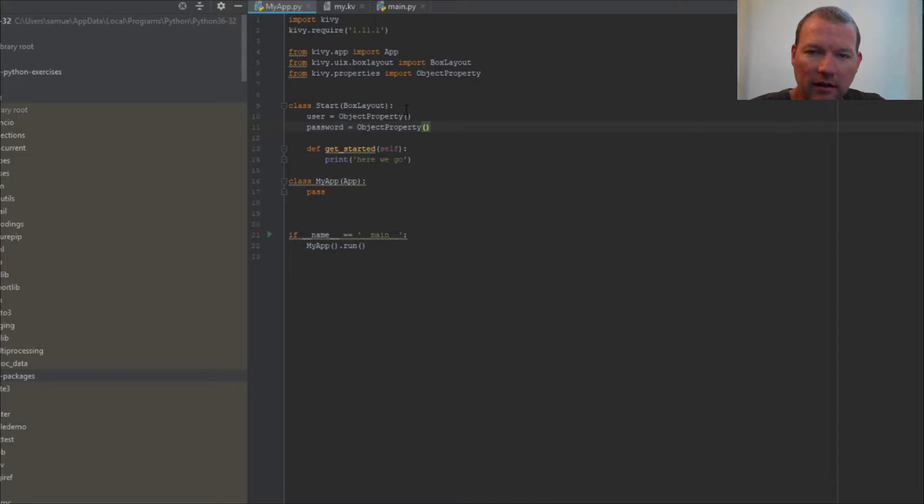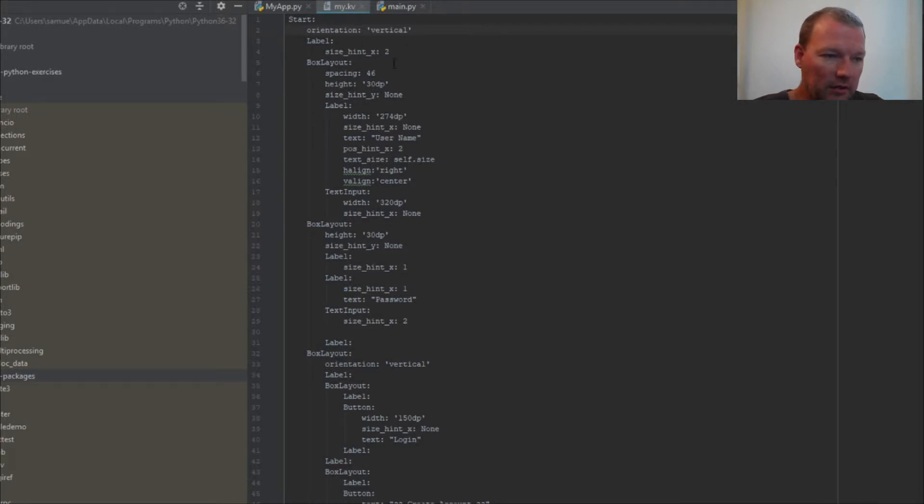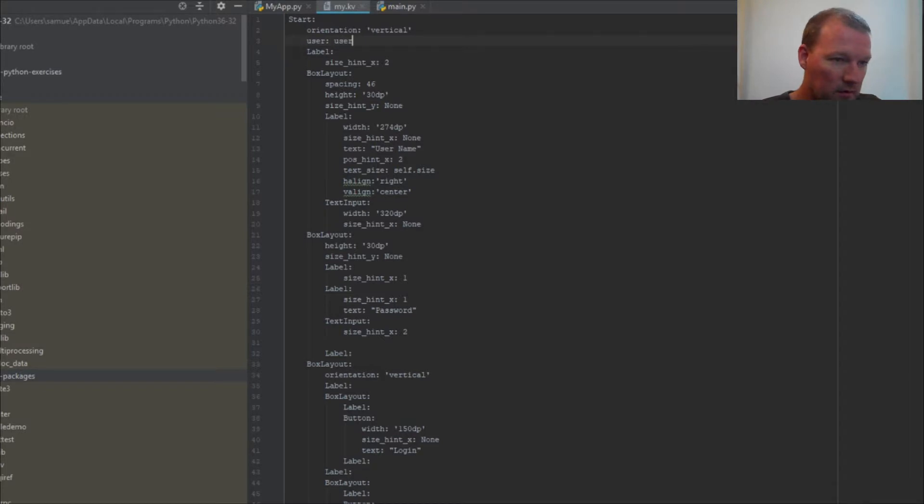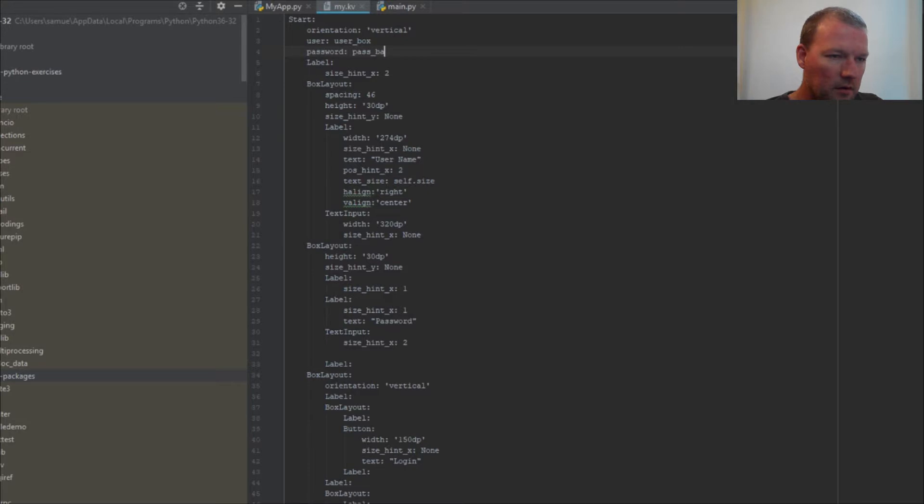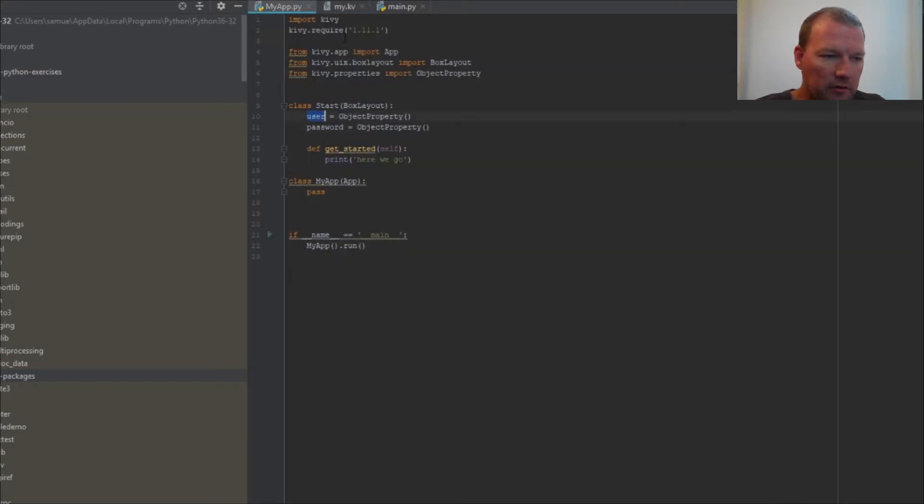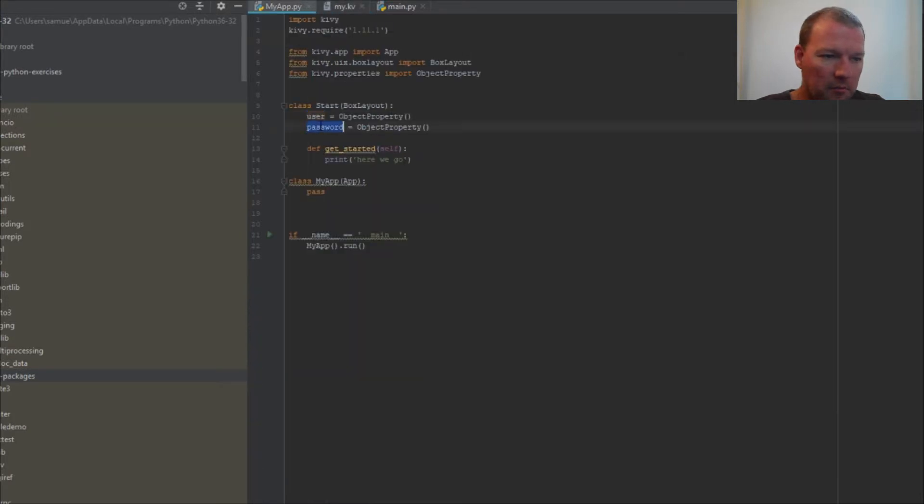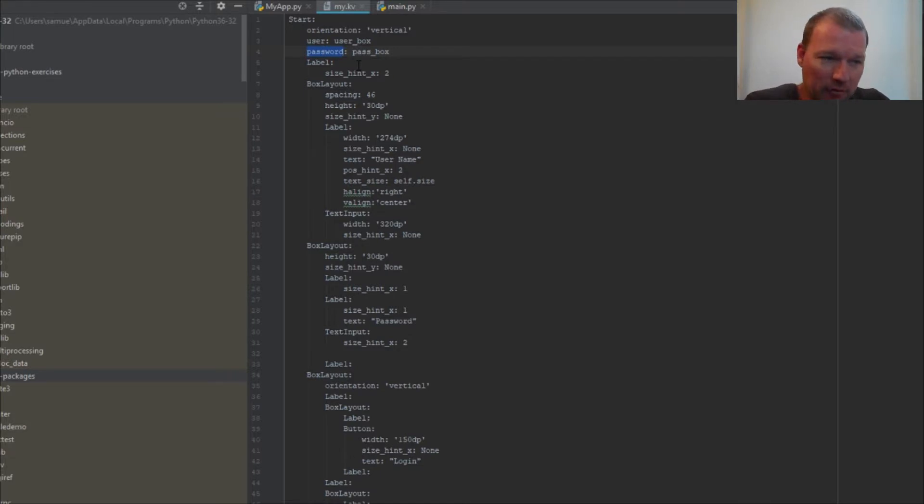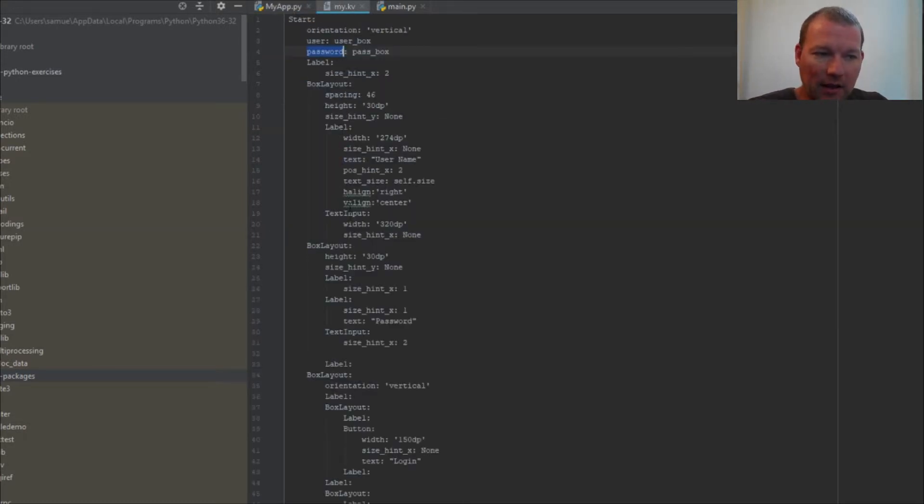So far, that's all we need in our Python file. Now this can get a little confusing quickly, so we'll go very slow. This is the first start of how you link the two together. We're going to work our way backwards—user, password. We've now linked or bound from our Python to our Kiwi.